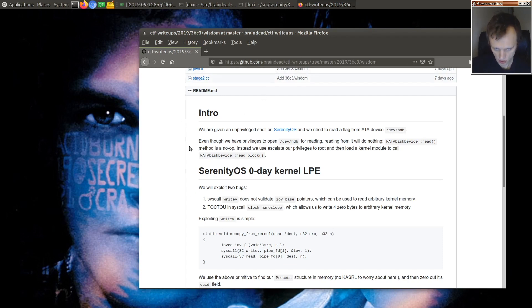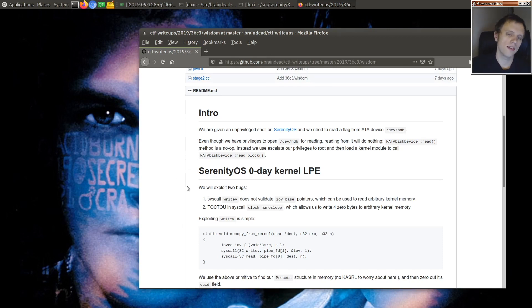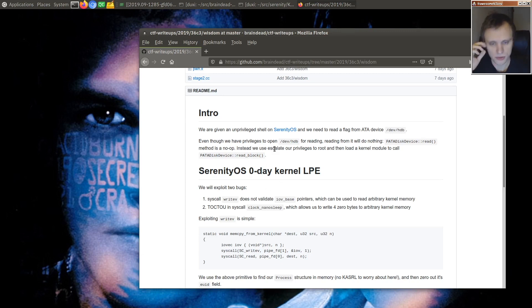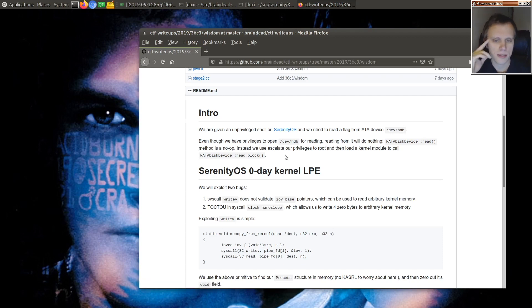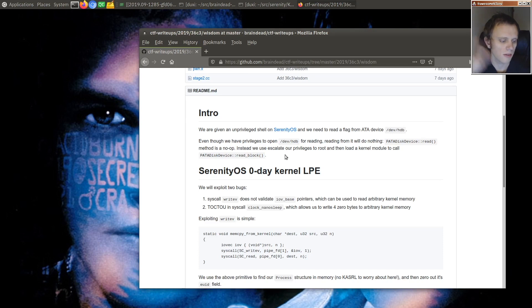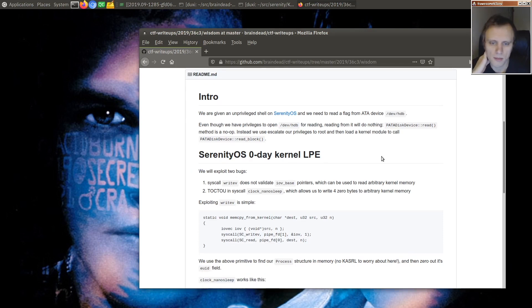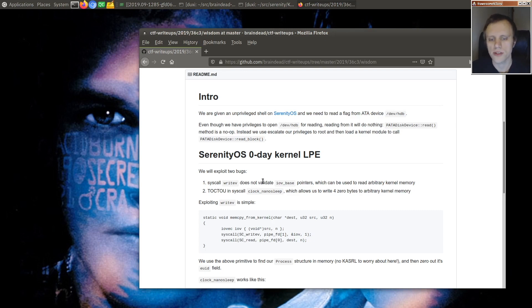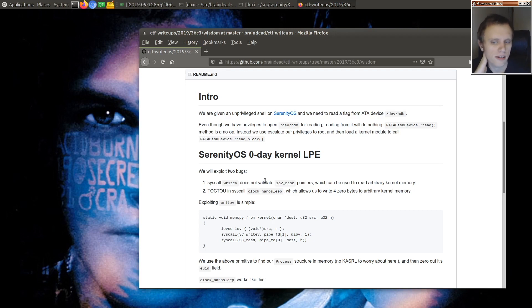So it's the same challenge as last time, so there is a flag in the second IDE hard drive that you have to get out. I wasn't actually able to replicate the second part of this exploit because I think I just don't have the same build system setup that Braindead does, but he already has root access at that point, so the interesting stuff is how he gets root access basically, so that's what we're gonna look at now.